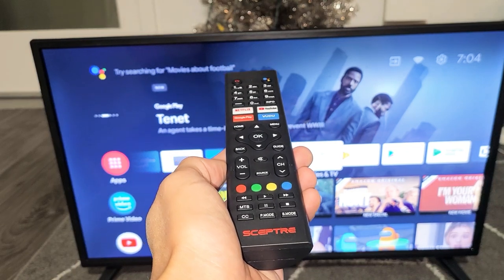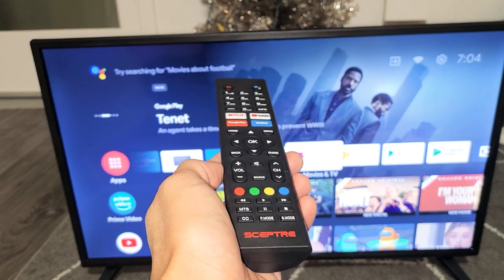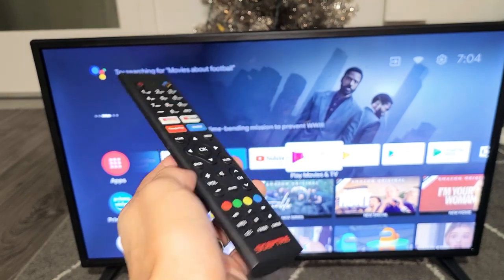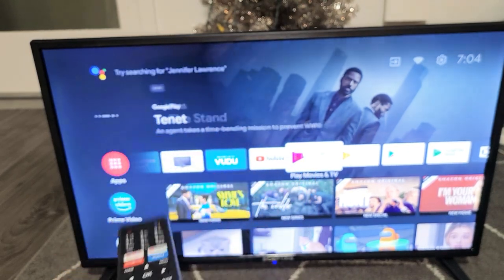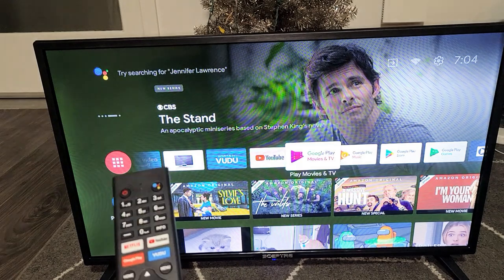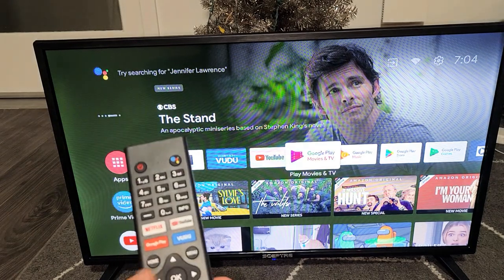Hey, what's up guys? I have a Skeptra Android TV here. I'm going to show you how to download and install apps. So very simple.